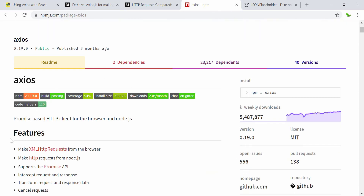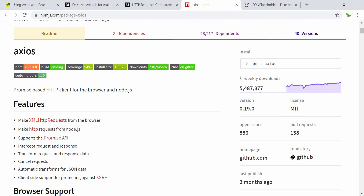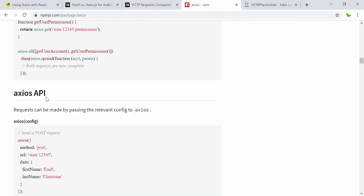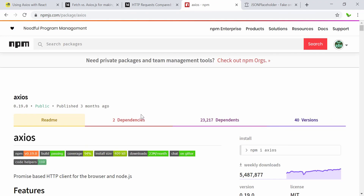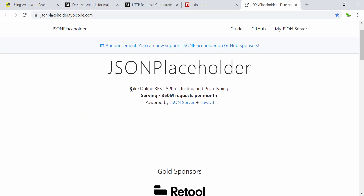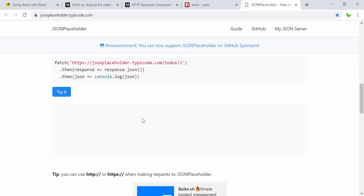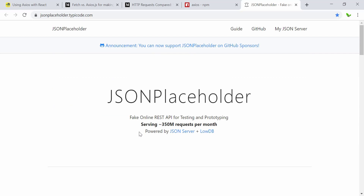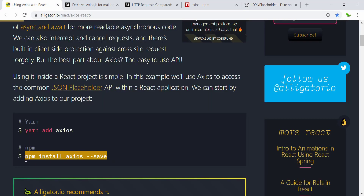You can already see that Axios is a library with more than five million downloads this week. Now, where do I get the data from? This is one of the websites we can actually use — it's a popular one. This is the fake online REST API for testing and prototyping, serving around 350 million requests per month. I'm going to use this for our demonstration.